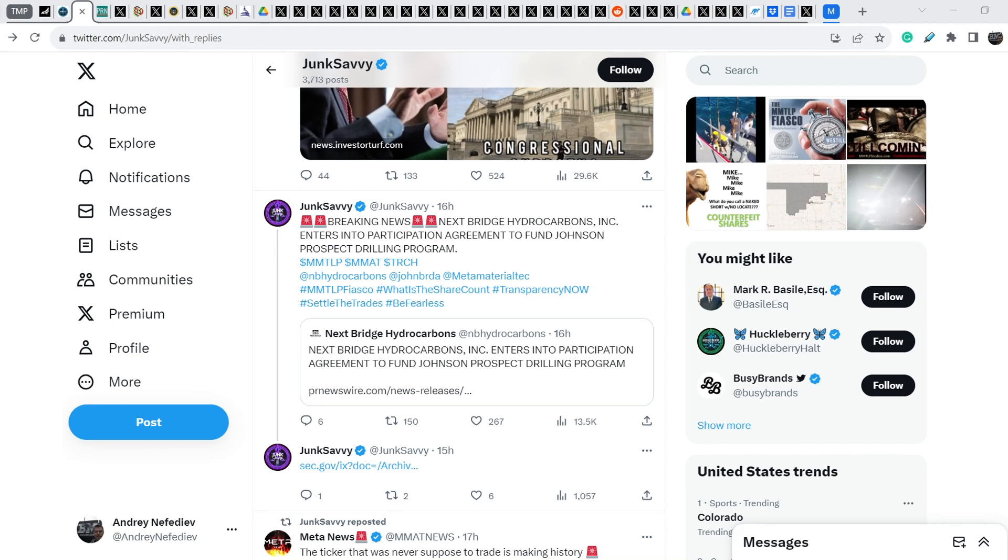What's up everybody, welcome to money management channel. My name is Andrey and today I'm gonna be doing an update on MMTLP and FINRA saga.